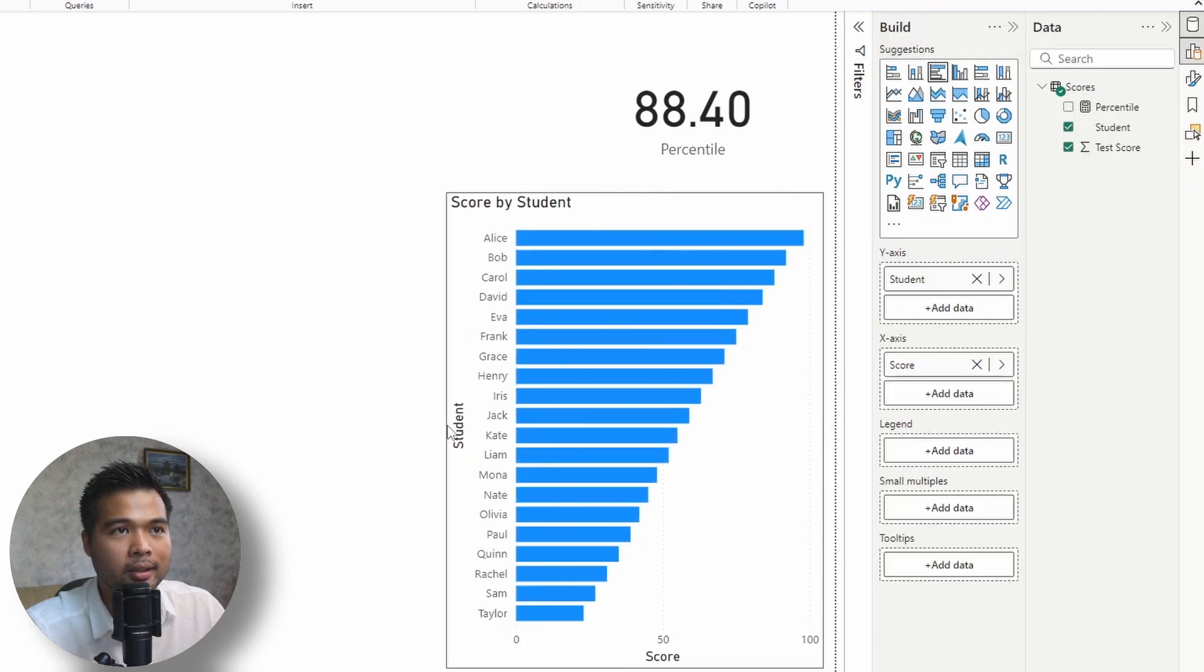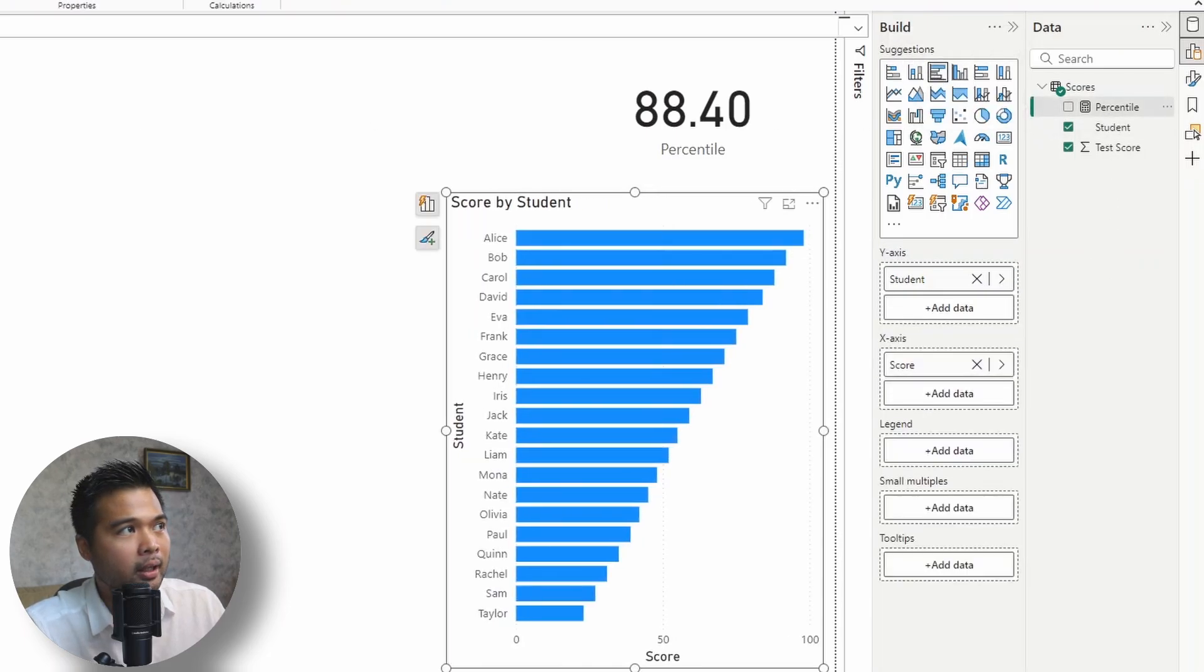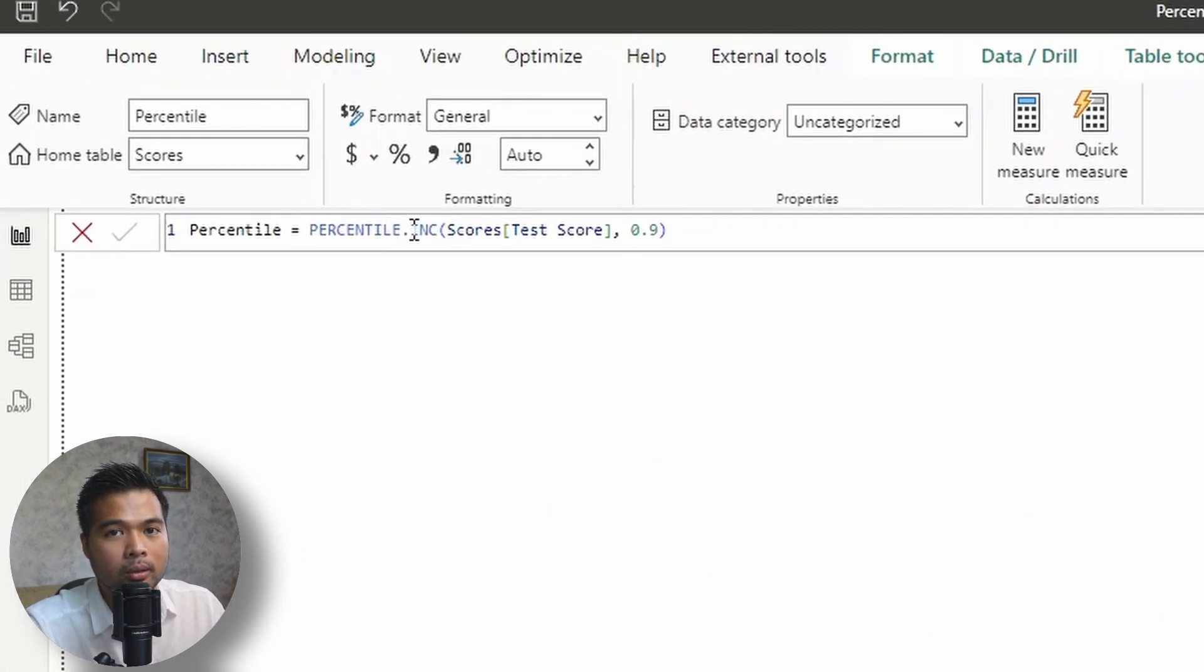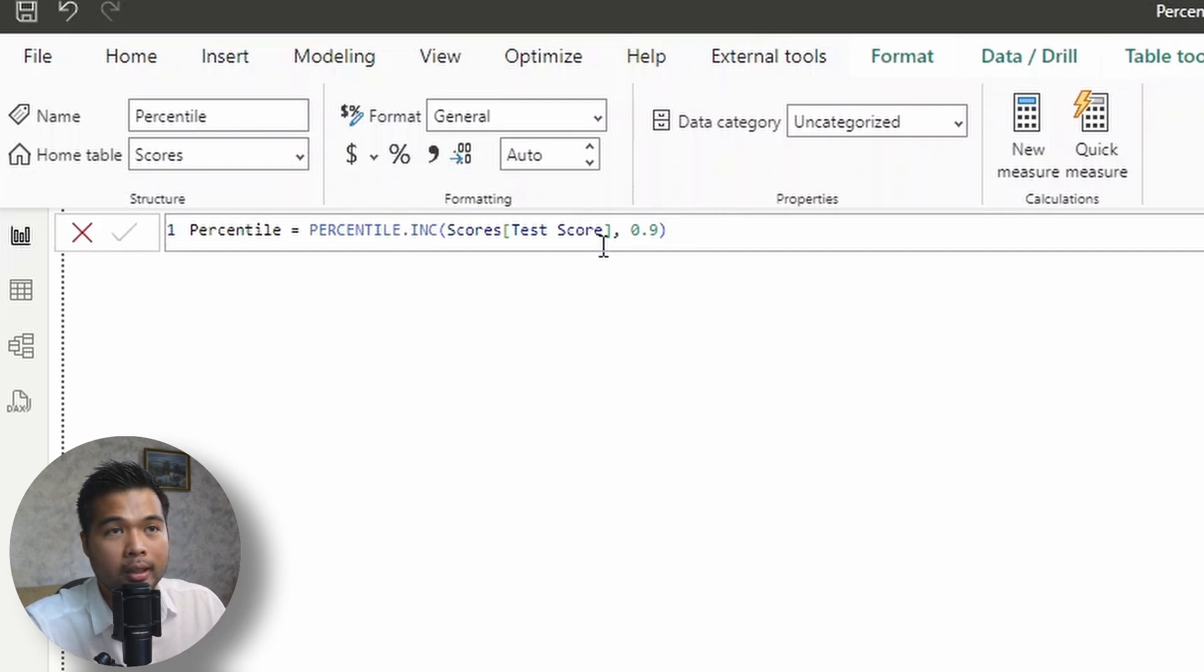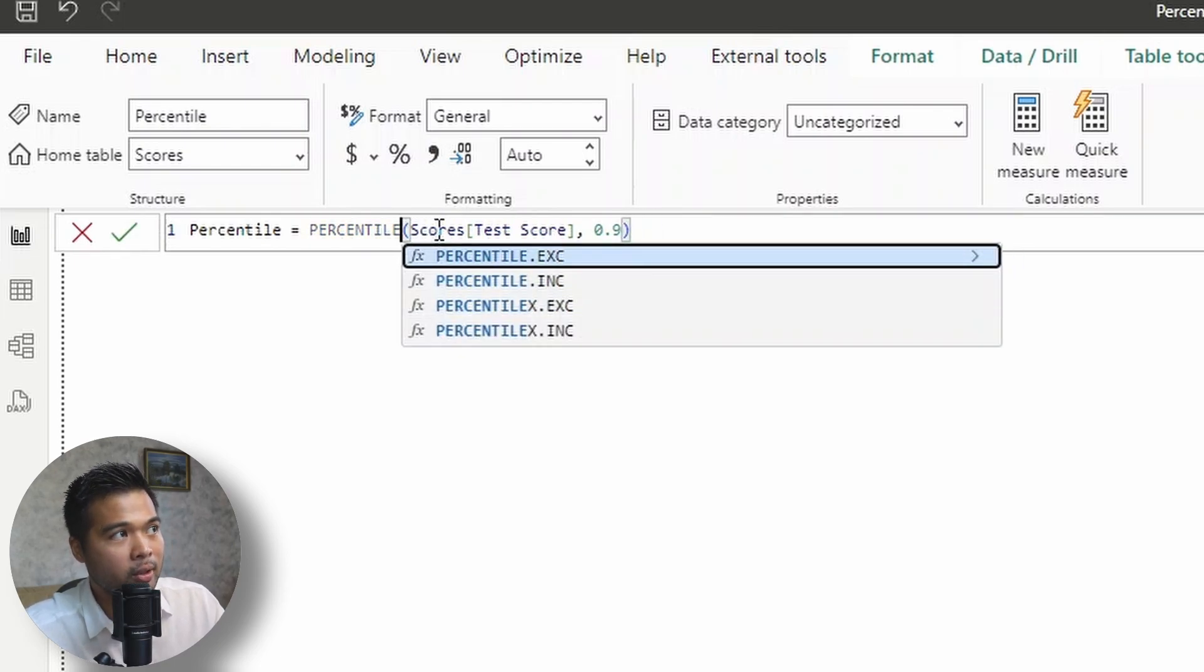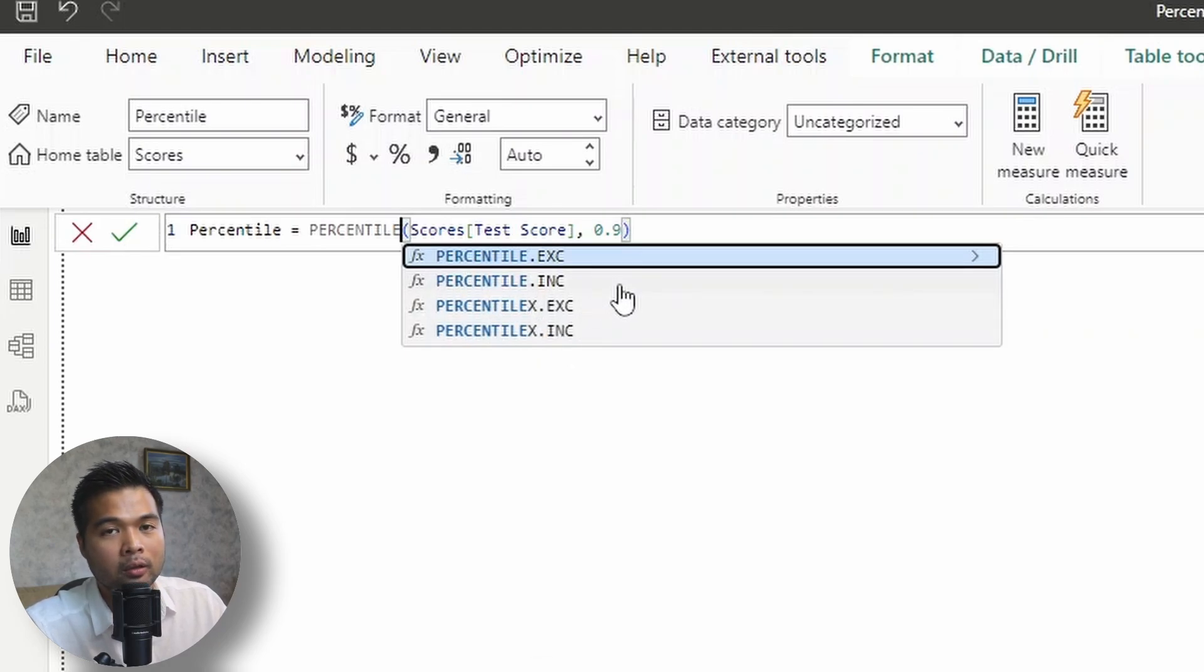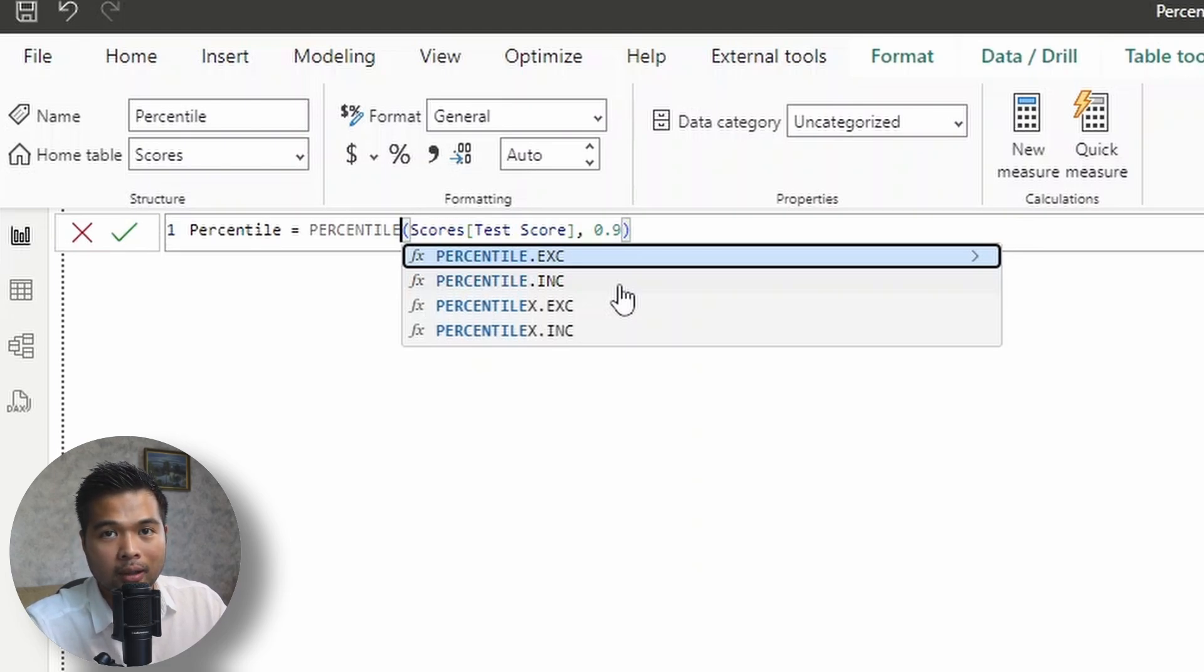Something like this. And we're actually going to update the percentile measure that we've created to use an iterator version. And that's because we want to modify the context for calculating the percentile and remove the row context. So the iterator versions that I'm talking about is the X version. So when we were writing the percentile, you can see that there are X versions of the percentile functions and they are just the iterator versions. It lets you add a table and an expression when you're doing the percentile calculations.